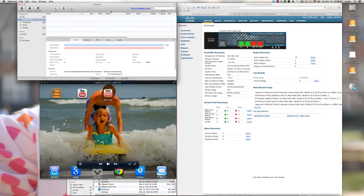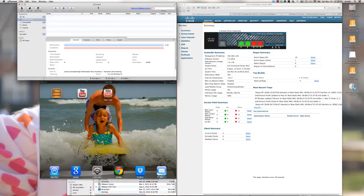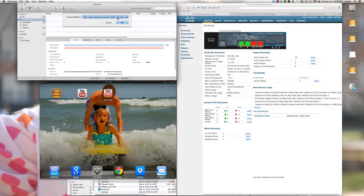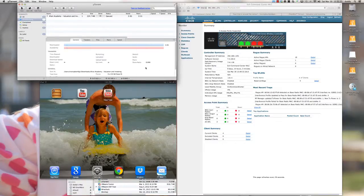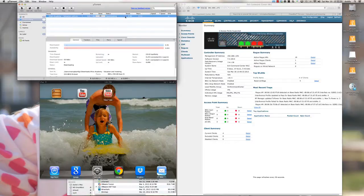The next thing we want to look at is BitTorrent. There are a number of reasons you would want to stop BitTorrent traffic from being used on your network, both legal and productivity-wise. I'm using the uTorrent client on my iMac, which has a wireless connection on the production network. I'll add a URL and click OK to confirm that BitTorrent is working and nothing's being blocked.